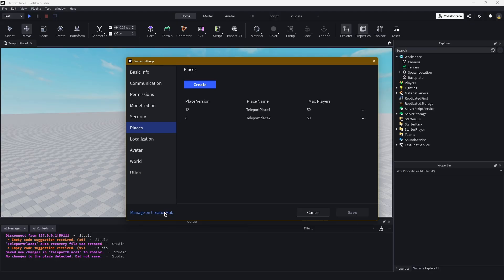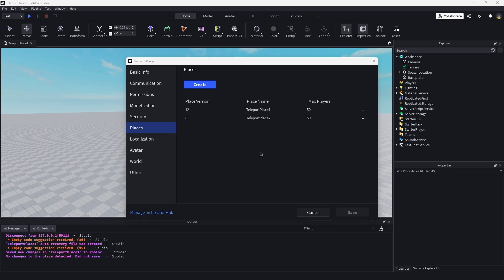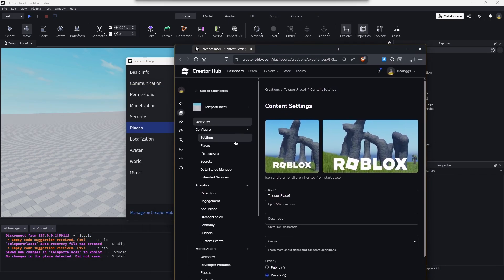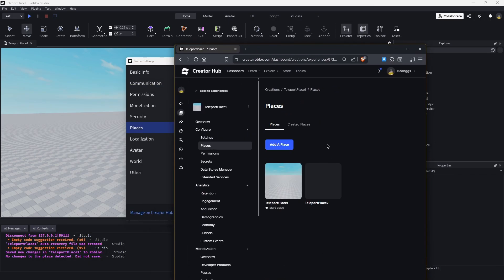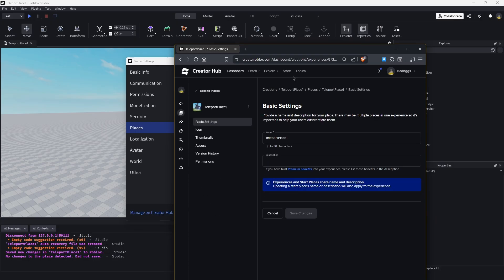If you want to get the asset IDs of those, which we'll later need, just click on Manage on Creator Hub, go in here, and the places will be in here. Click on this and the asset ID is this extremely large number.